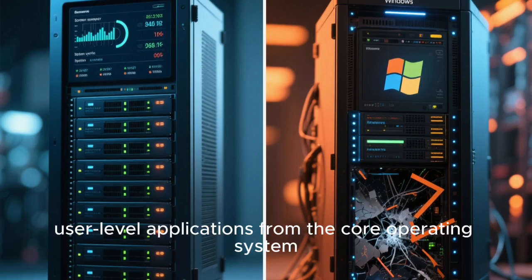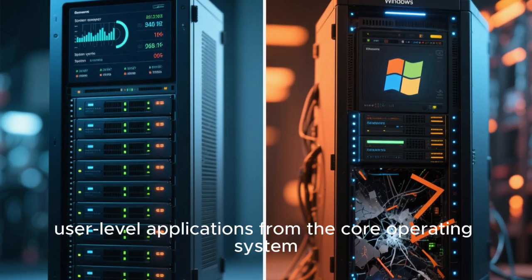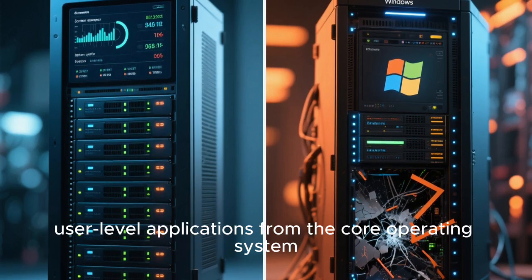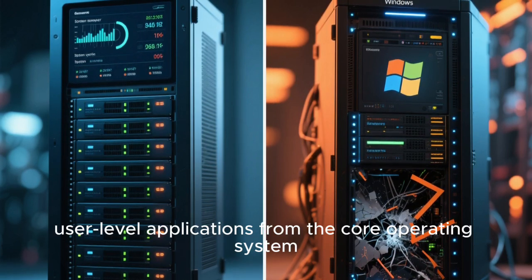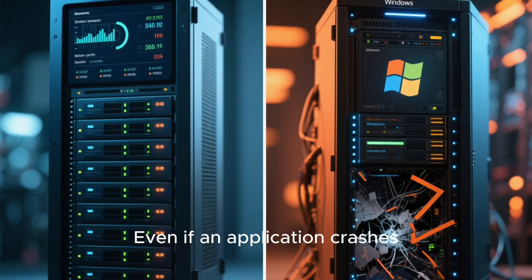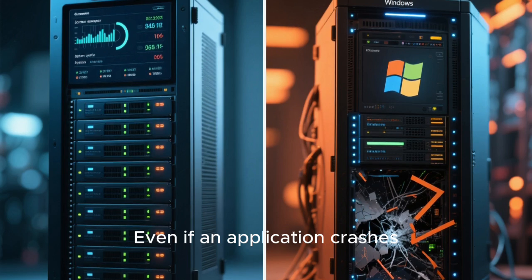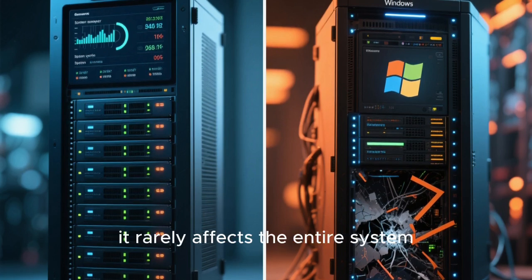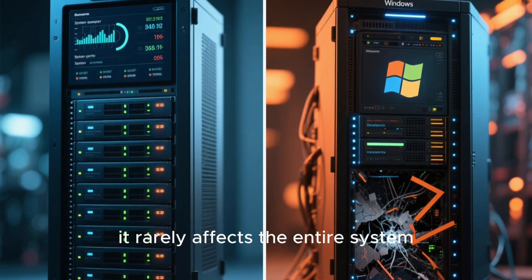This is due to the way Linux handles system resources and isolates user-level applications from the core operating system. Even if an application crashes, it rarely affects the entire system.